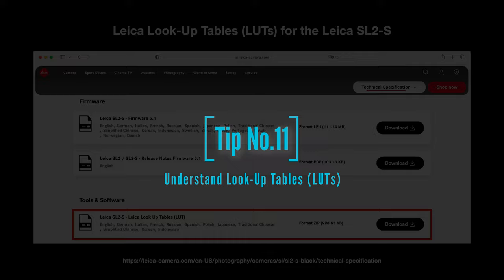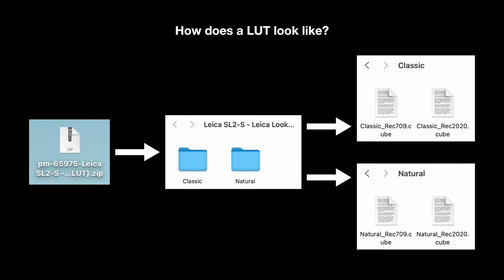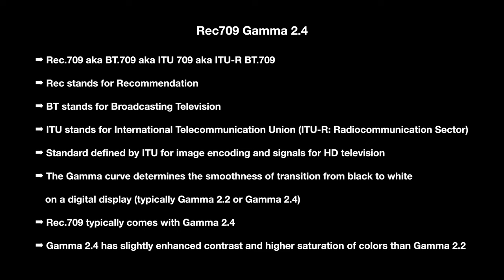Tip number 11 is about understanding lookup tables, or LUTs. Leica offers LUTs for download on the SL2-S website — I'll post the link in the description. When you download them you get a ZIP file with two folders: classic and natural. Each contains a Rec. 709 and a Rec. 2020 profile. A LUT opened in a text editor shows a title, software info (Leica camera LUT, Rec. 709 gamma 2.4), and then a bunch of numbers.